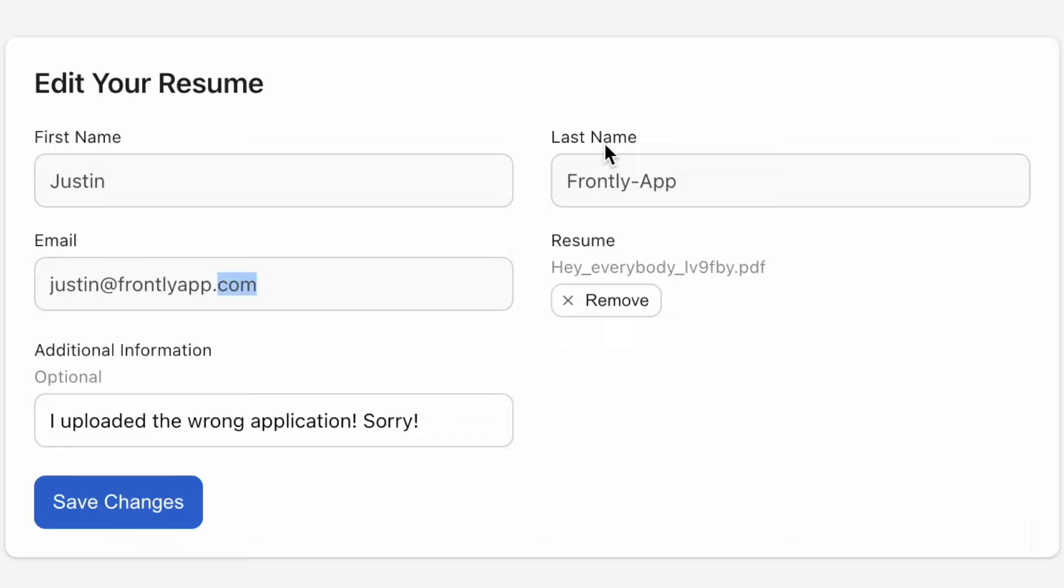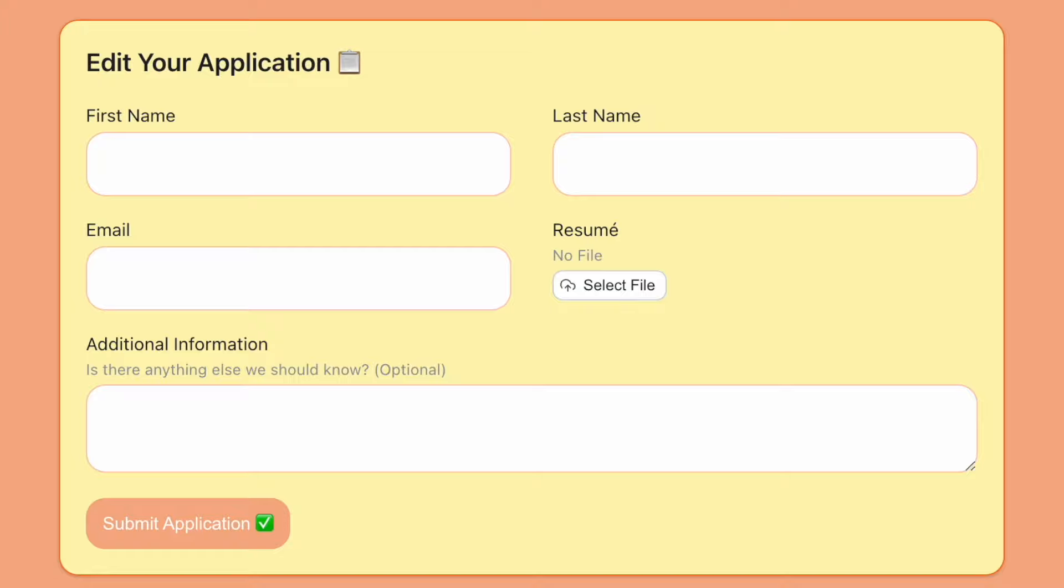So that is it for the Frontly form field states that we wanted to highlight for you today. There is plenty more to discover in the way of making your form more functional and personalized, but hopefully this little rundown is one of many that can help set you on the right path to create the Frontly app that you want. If you have any questions, feel free to reach out to our in-app support team or connect with our Discord community. Hope you enjoyed this video. Have a great day, everyone.